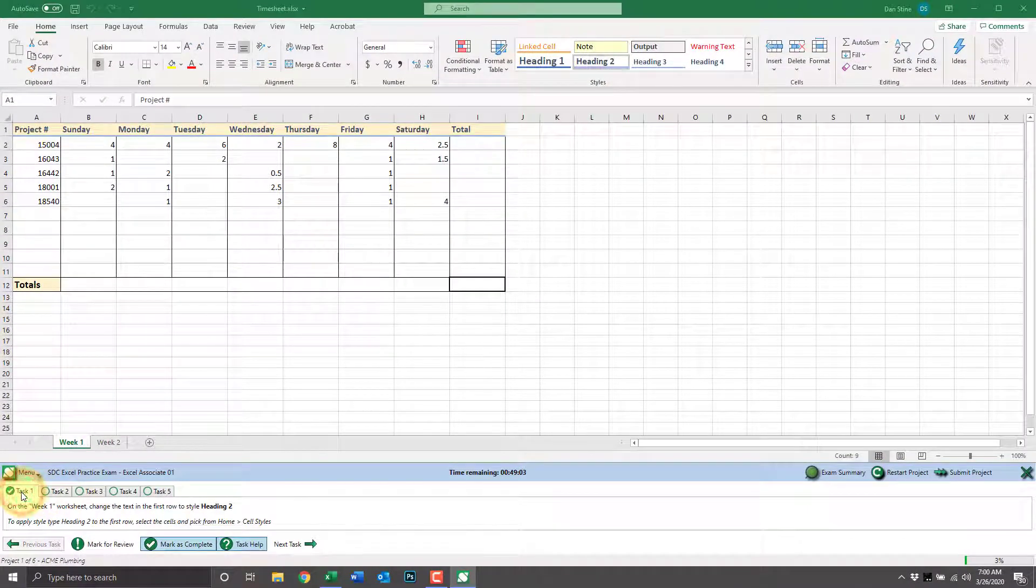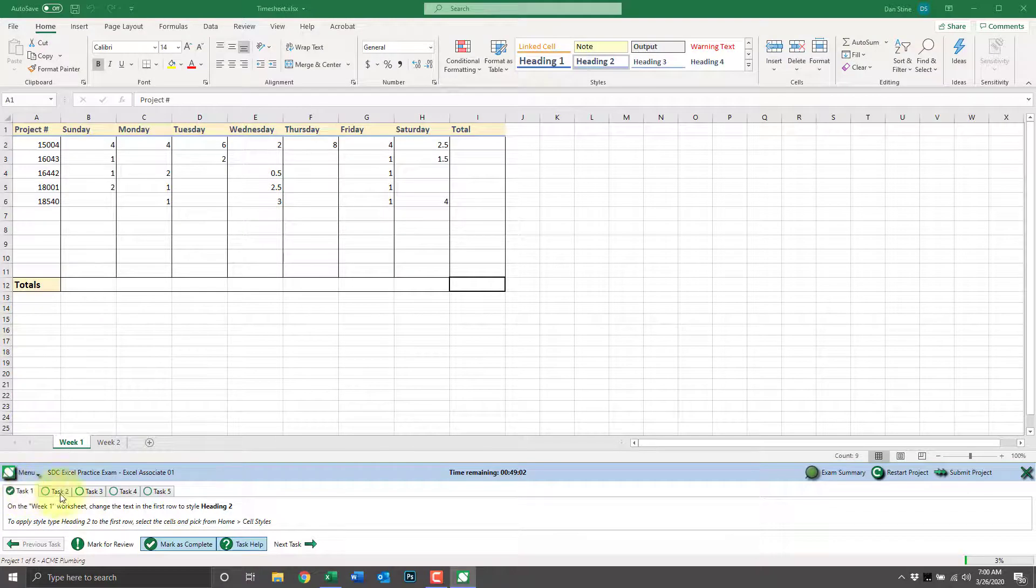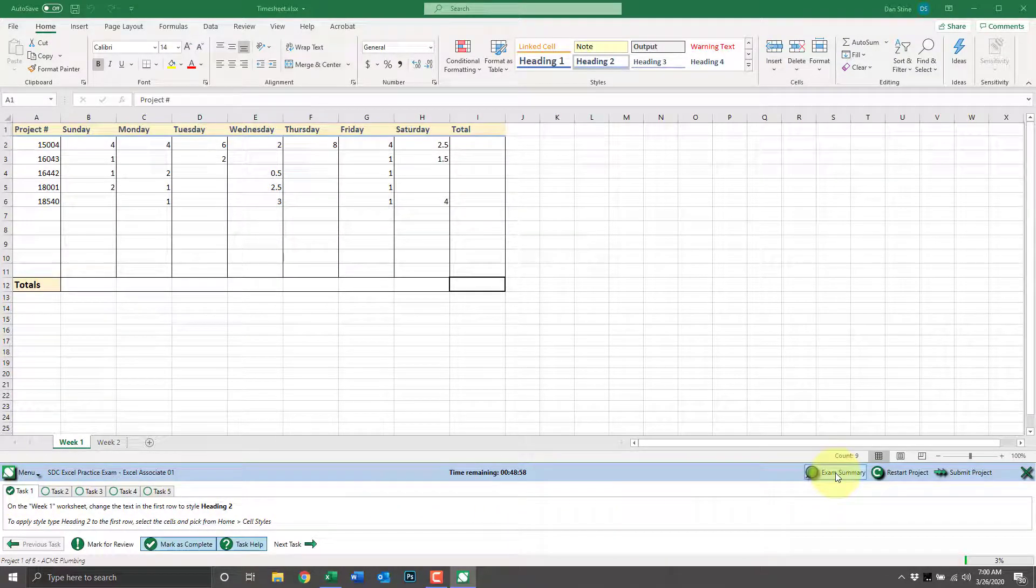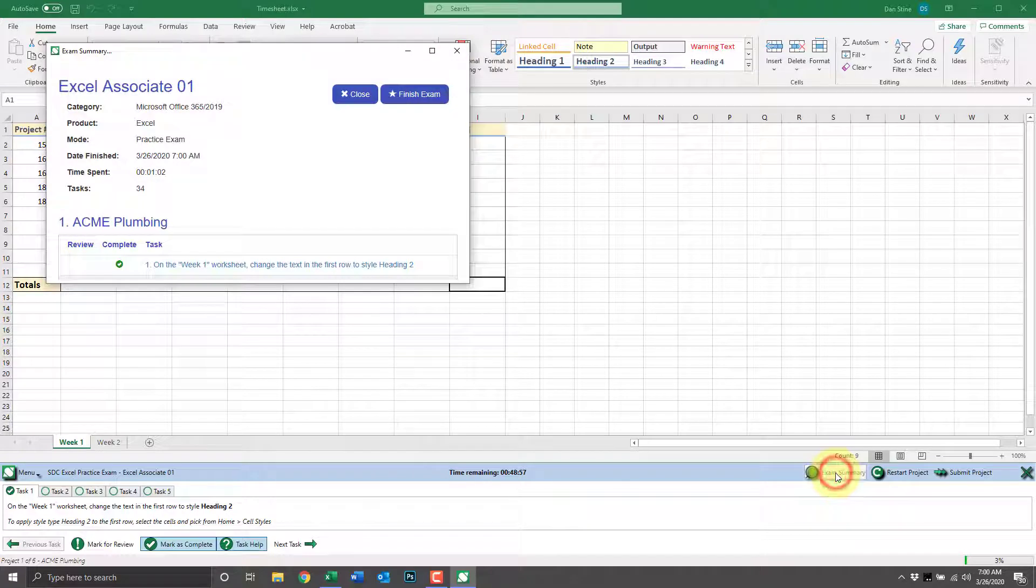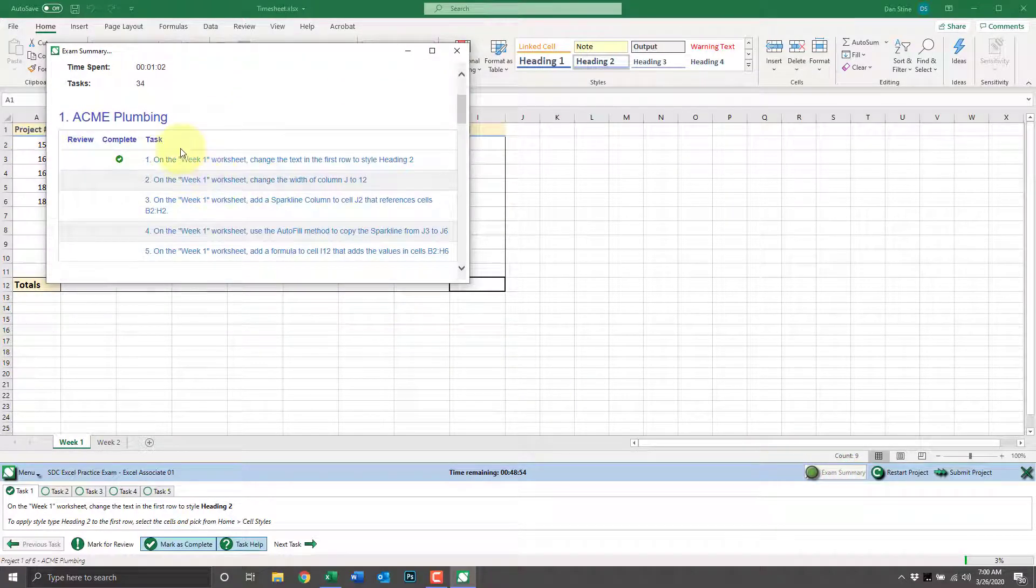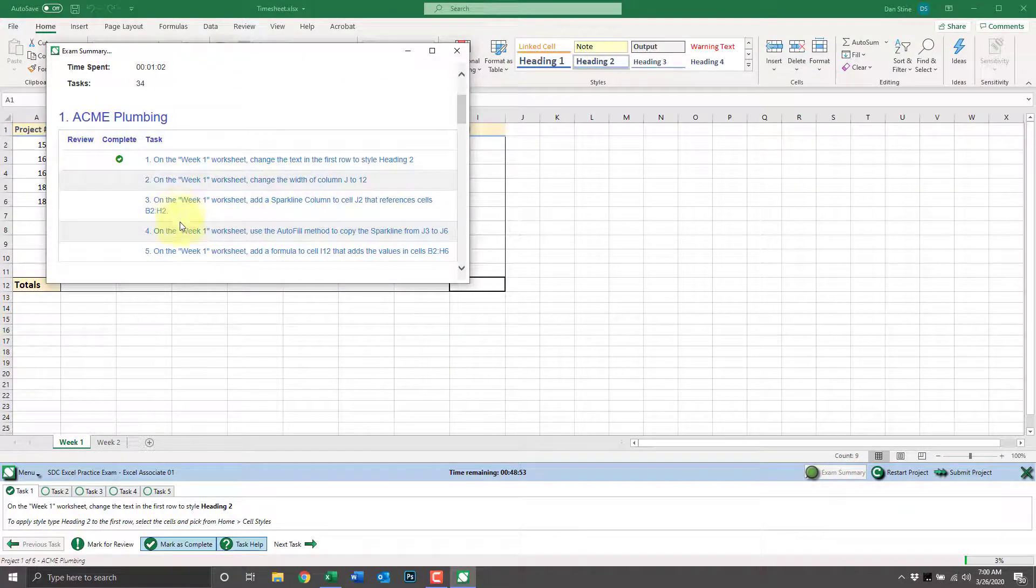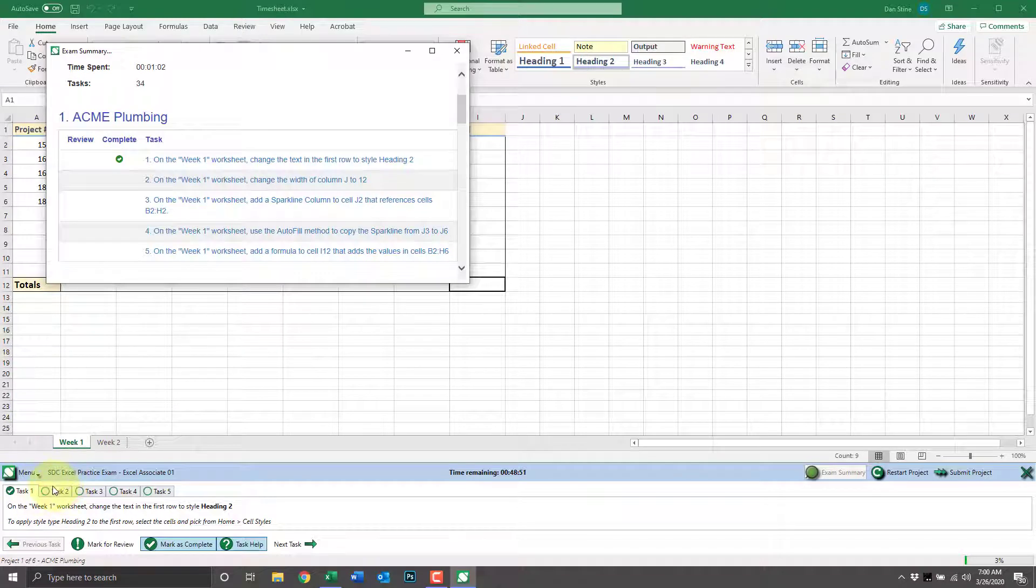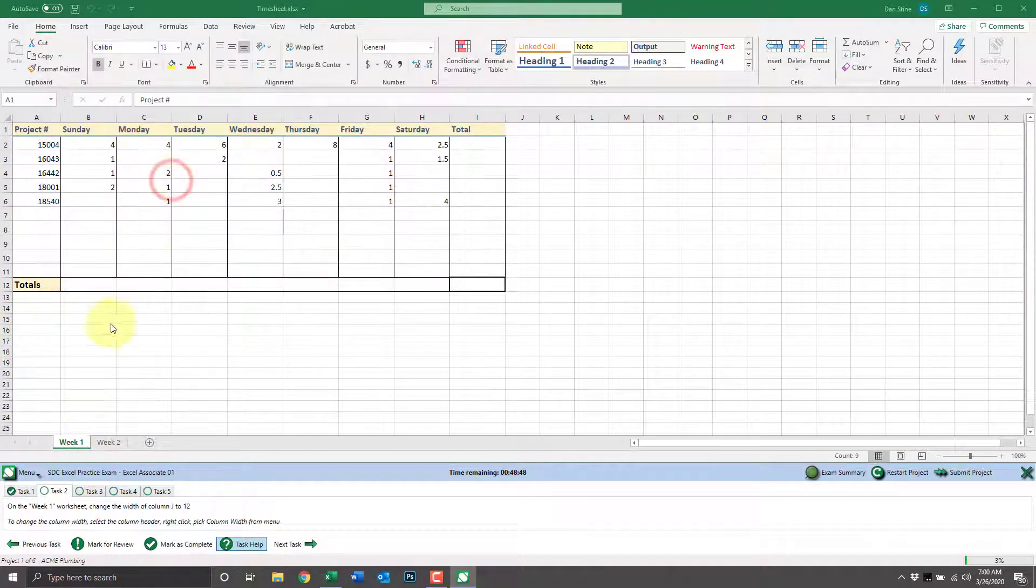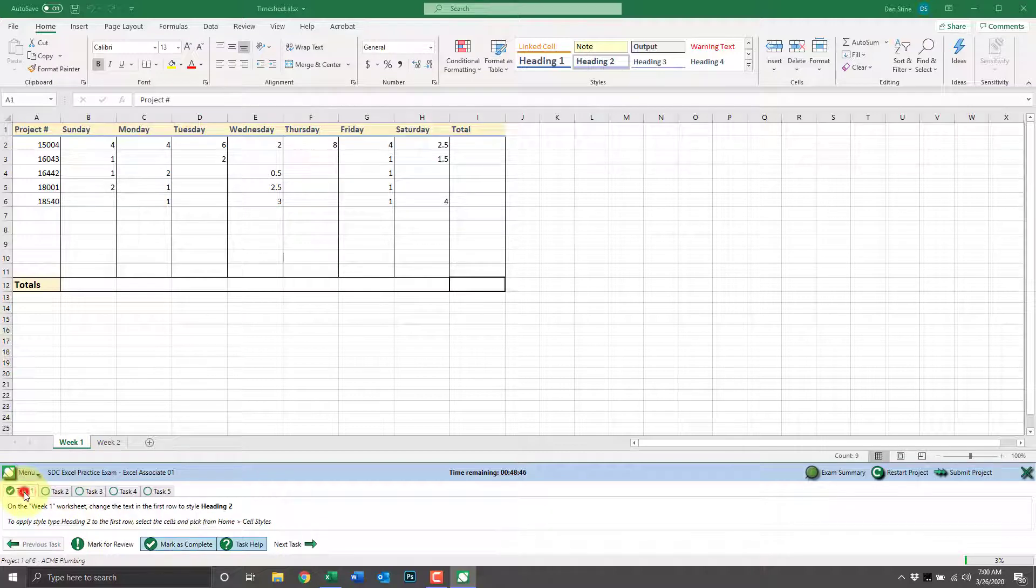At any time during the practice exam, we can click exam summary and get an overview of all the questions and the ones we've marked as review or complete. We can click on one to jump back to a question if we have time remaining.